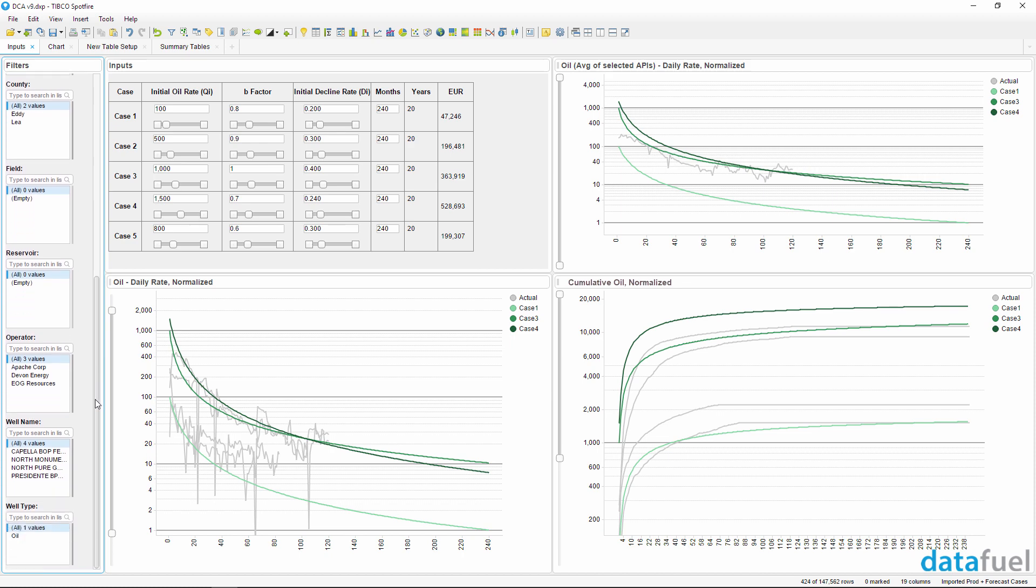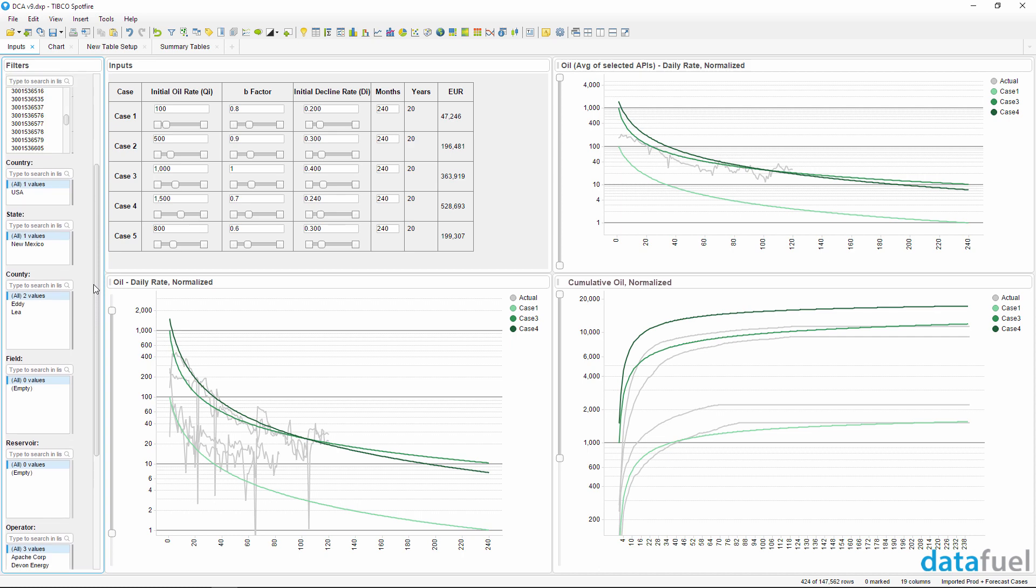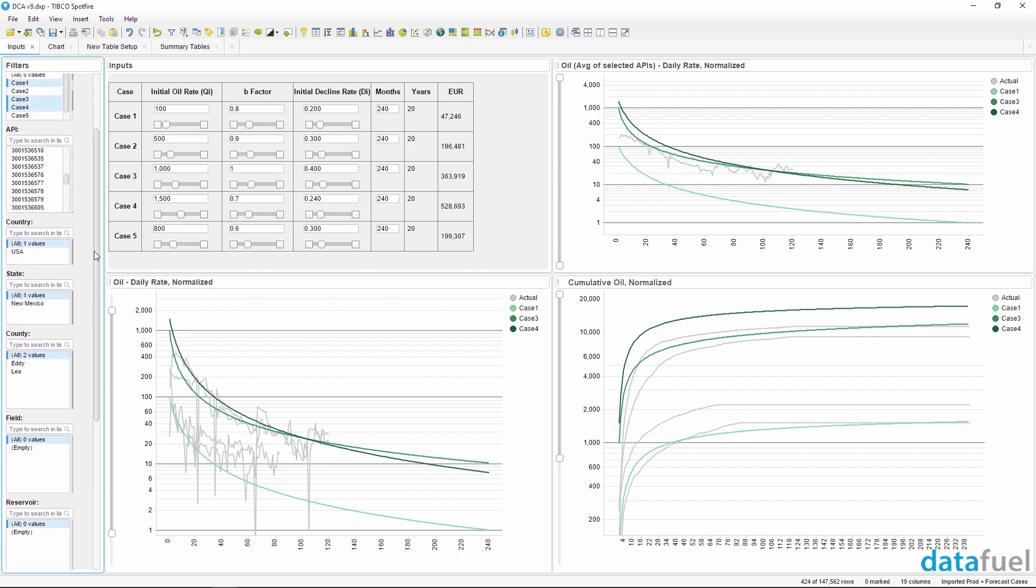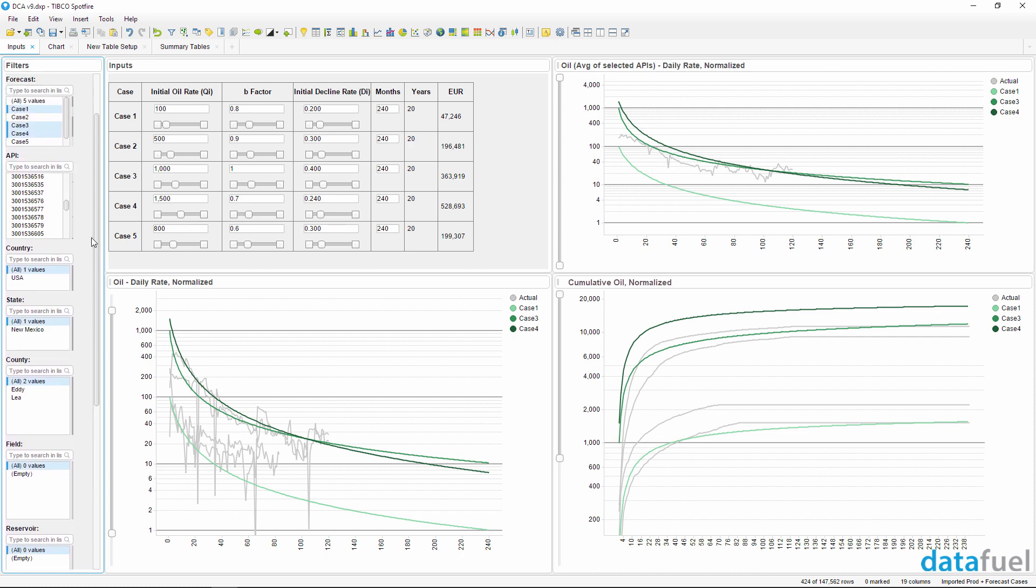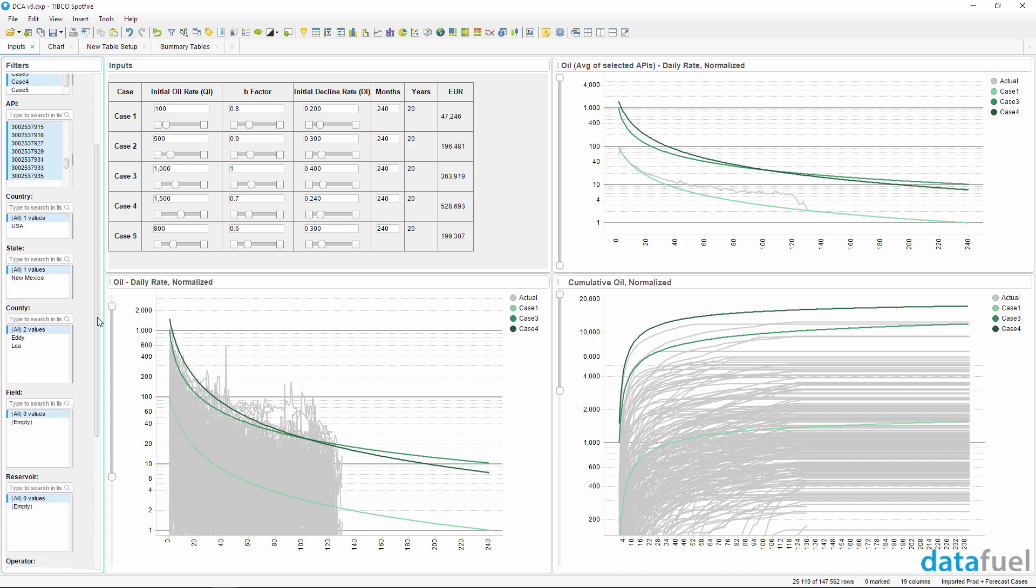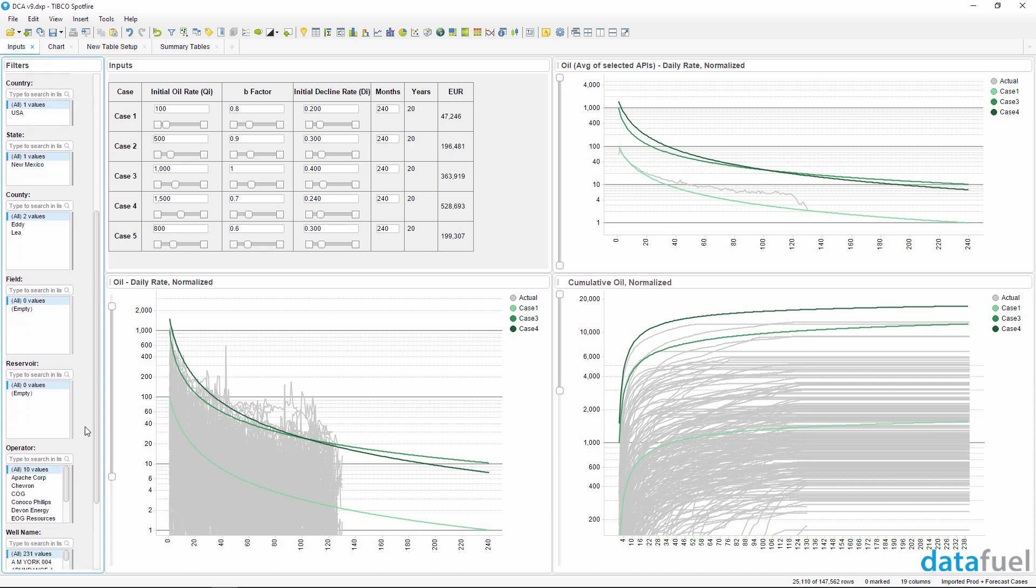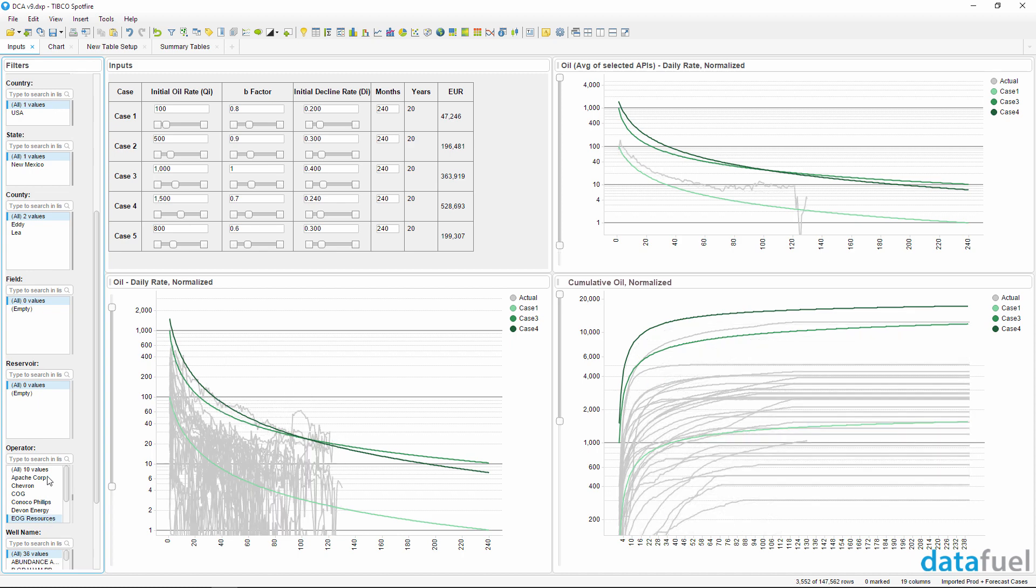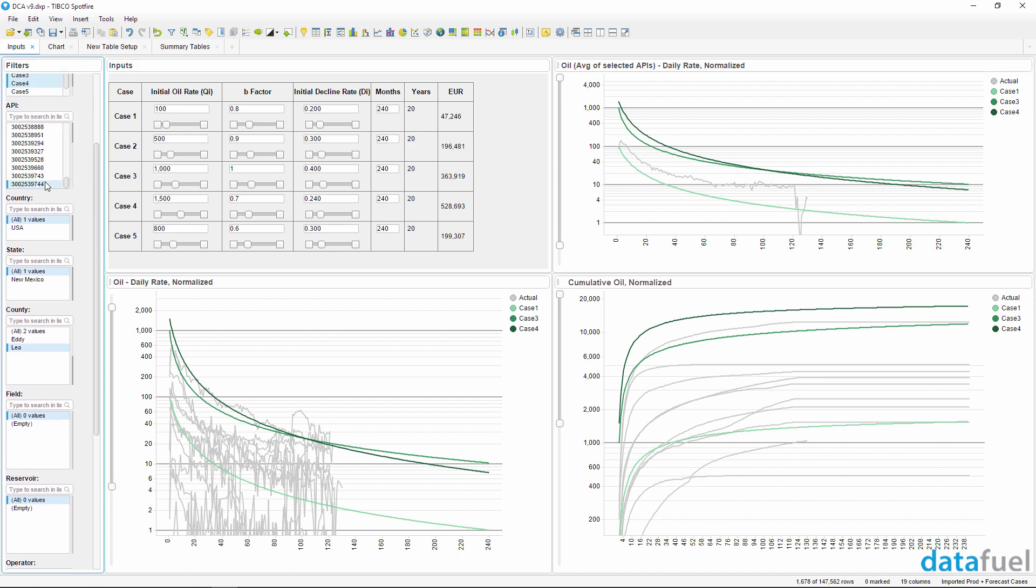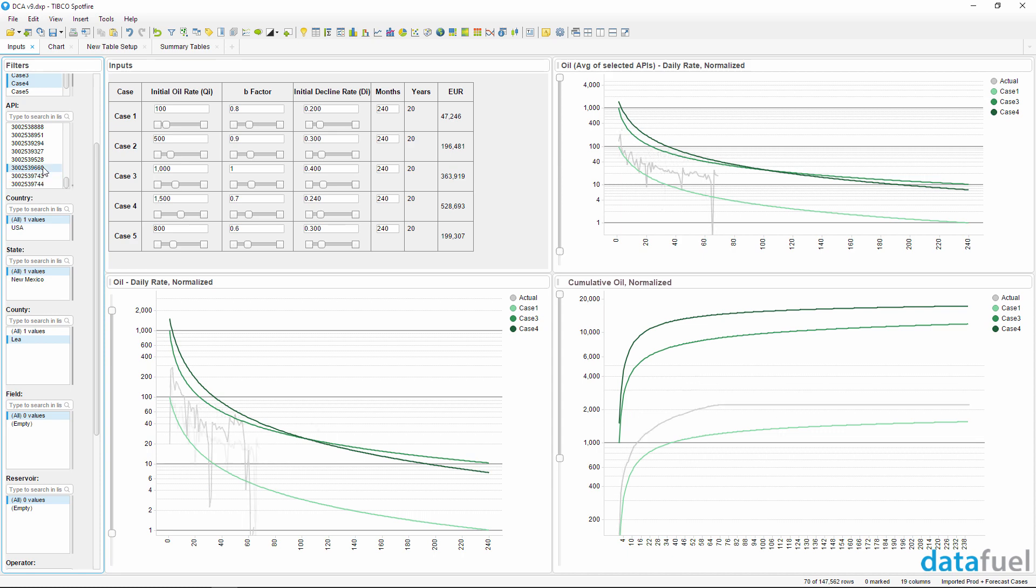For example, we can compare these three forecast cases to many different wells, or filter to a specific operator in one county, and then select one well at a time, or select multiple wells together.